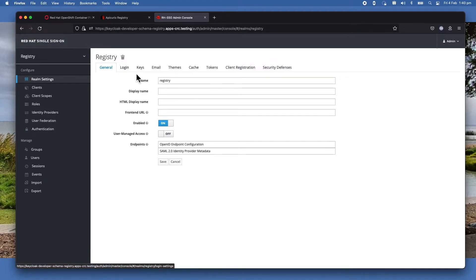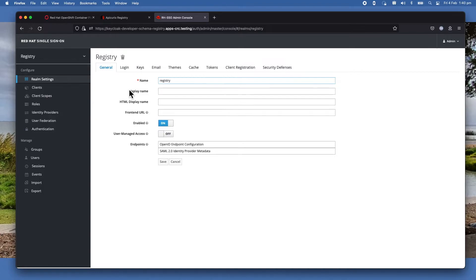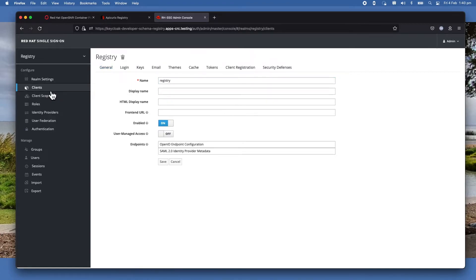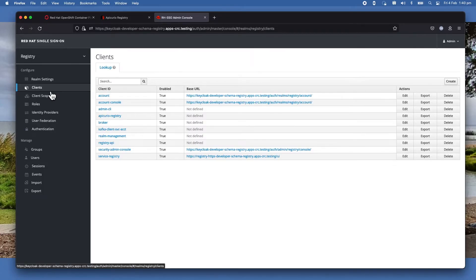So right now I'm in the registry realm, which is what I specify in my application. To set up the integration with the application so that the application can use a client or service account to access Kafka and also the service registry, I need to create a client.